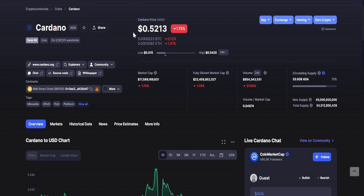Going to Cardano or ADA. As of recording, it is 52 cents. Lowest is 51 cents and the highest is 54.